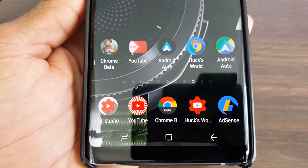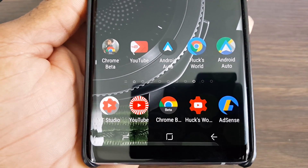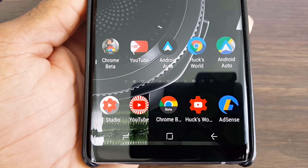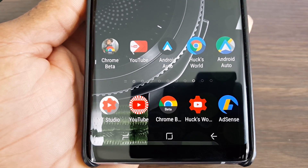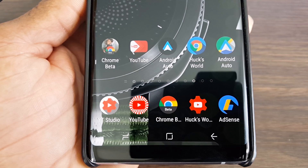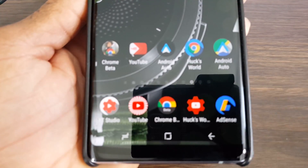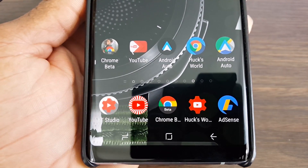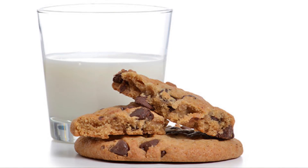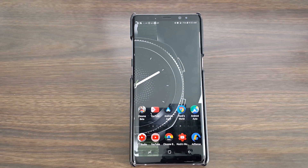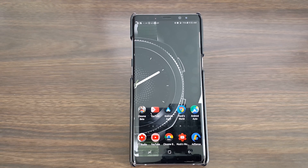As you can see, I got some icons already changed. I got Google Adsense looking different, my YouTube Studio — take a look at that YouTube, it stands out a lot. I like that one. You also have Android Auto and Google Chrome Beta. This is how much you can customize these icons. I like to go deep into detail so I can give you everything you need to know in order for you to make a decision on whether you want to download this or not.